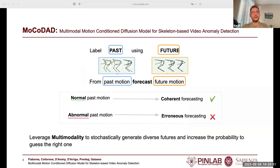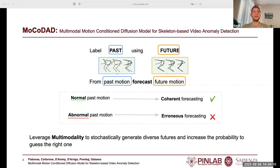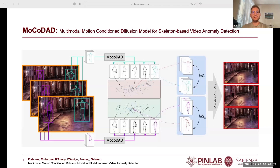The main intuition behind our approach, MoCoDat, is to exploit past motion conditioning to forecast future motions. Normal past motion should lead to coherent forecasting, while abnormal past motions should produce erroneous forecasting. This is consistent with what happens in reality — if people walk into a scene, they tend to keep walking and have a predictable behavior, whereas abnormal behavior has unpredictable futures and should be detected as such. MoCoDat detects anomalies by synthesizing and statistically aggregating multimodal future motions conditioned on past poses.